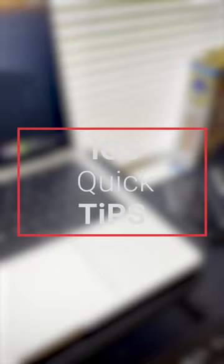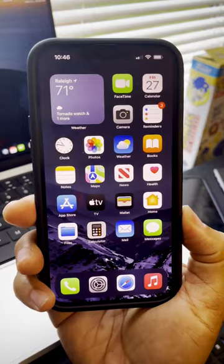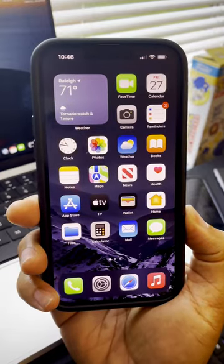Hey everybody, what's up? This is Kevin with The Serious Man, and today's iOS Quick Tips is going to show you how to record with your flash all the time.